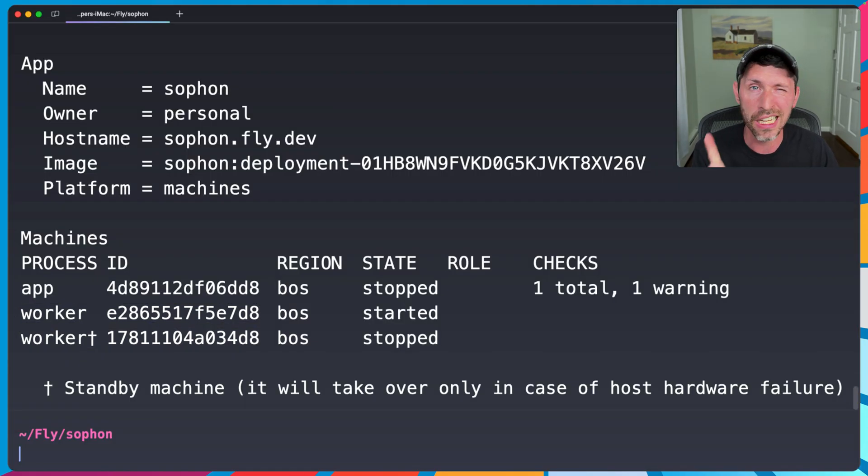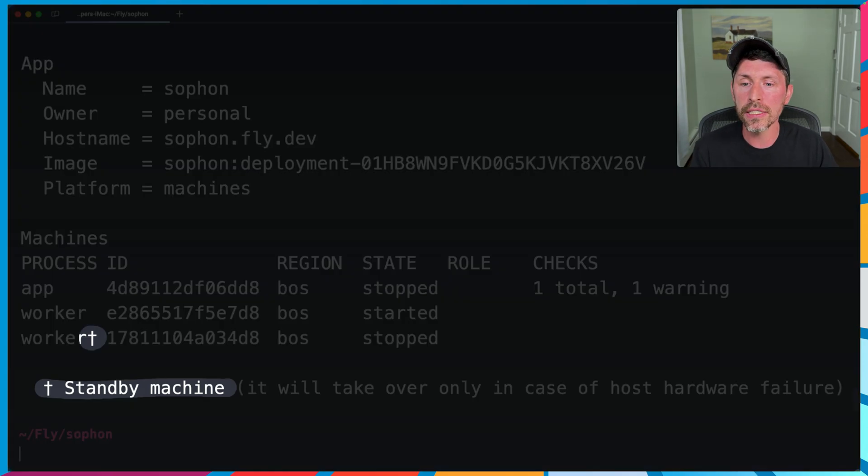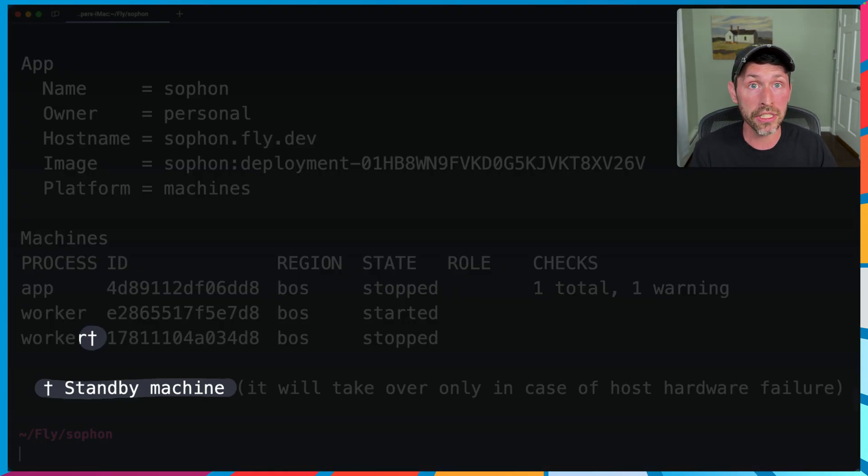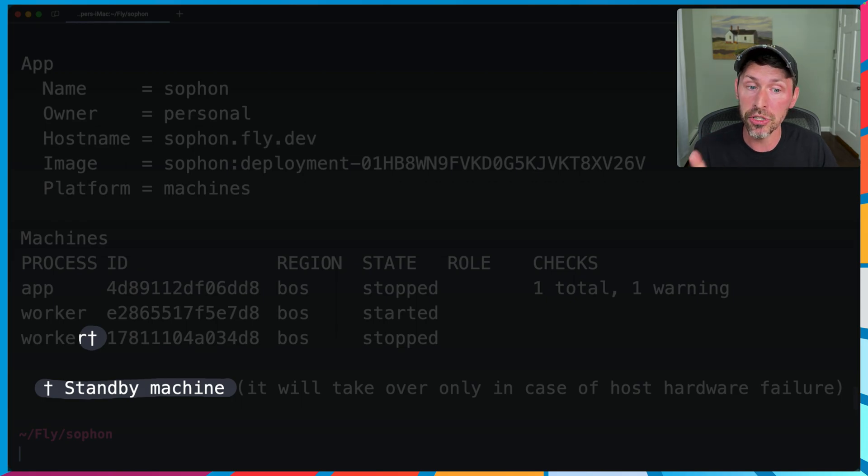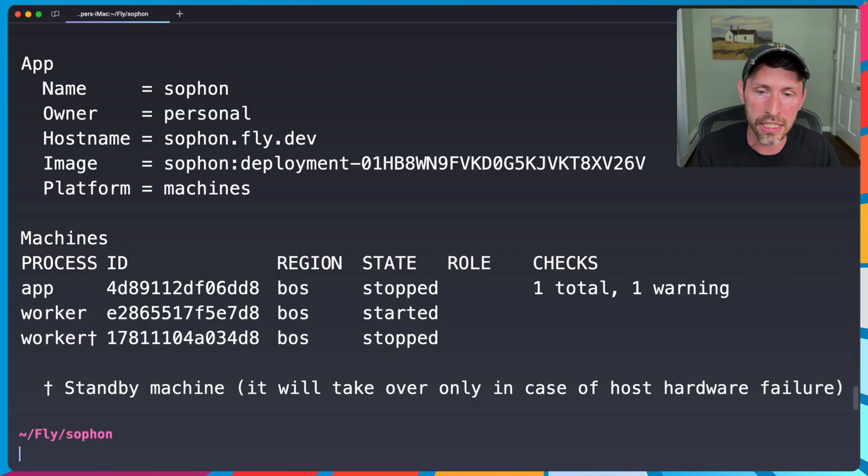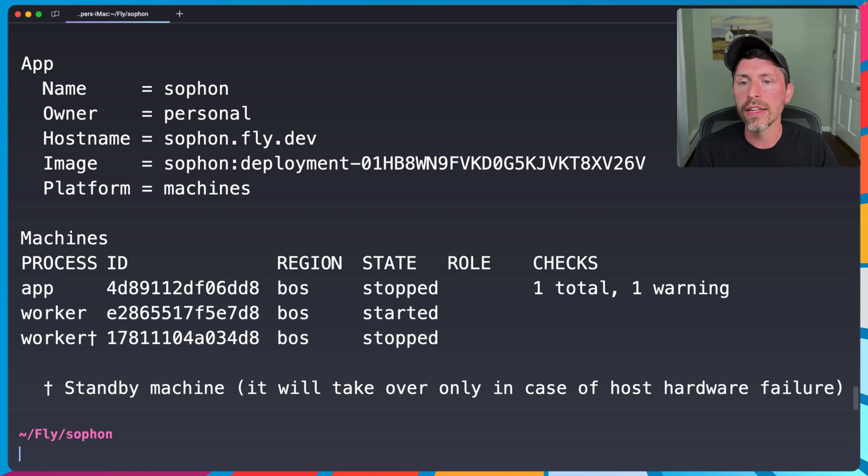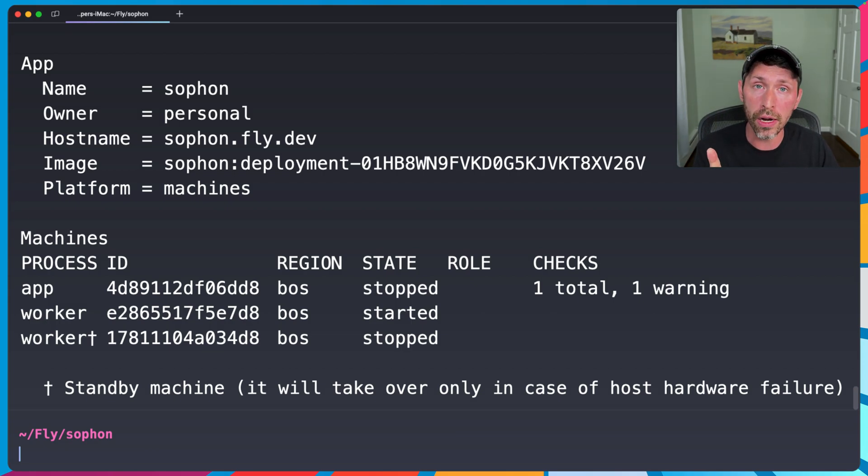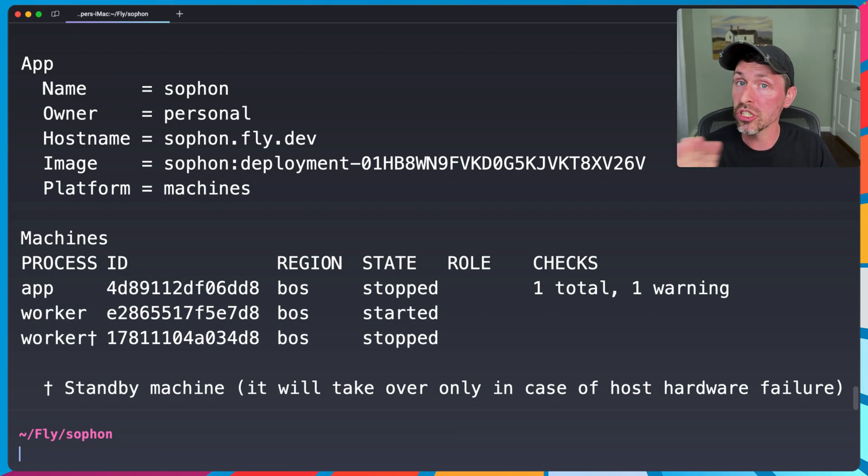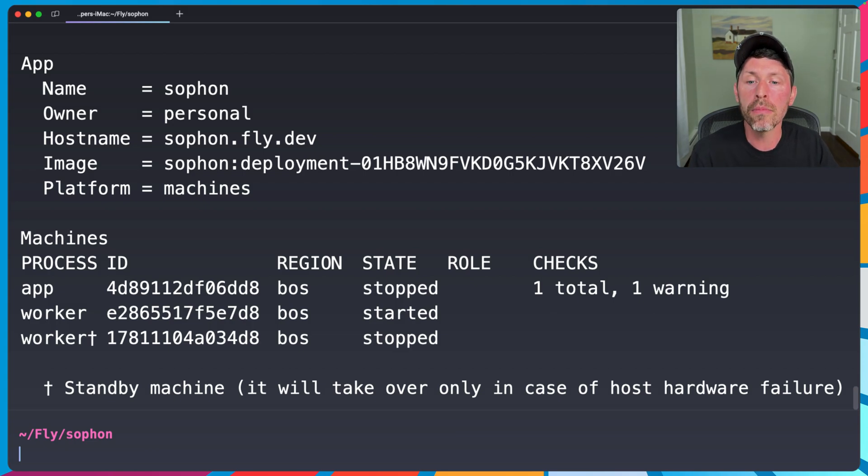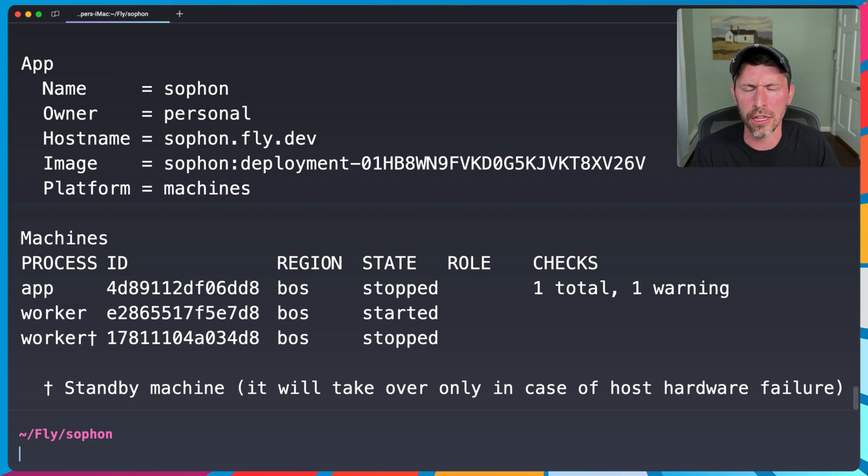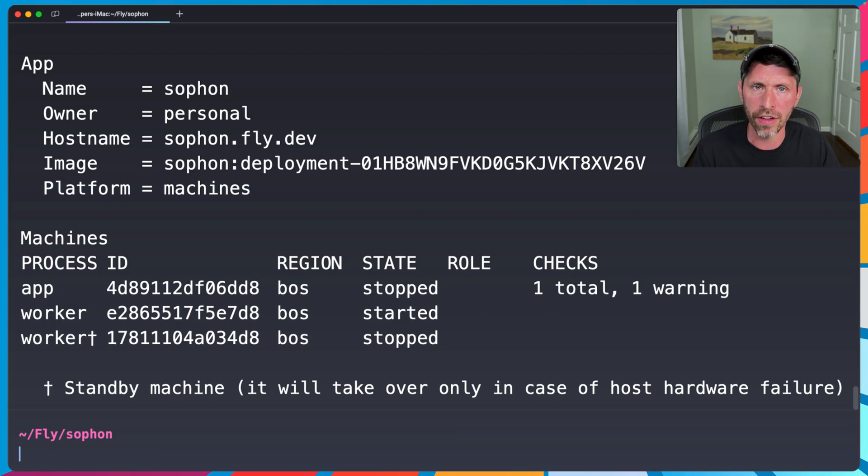Now, are you paying for this? Not really. See this little T here? This T and this little message underneath it says standby machine. It will take over only in the case of the host hardware failure. You have two workers here. Only one is running. The second one will always be stopped. So you're not paying for that compute time, but it will start if the host fails that the primary one is on. So you have some automatic failover there. Good.